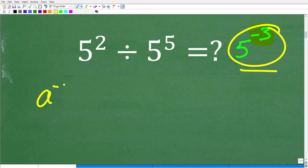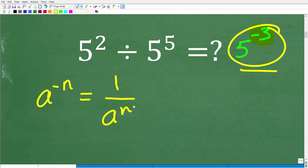And that is: a to the negative n is equal to 1 over a to the n power. So again, a lot of properties here. Let's go ahead and take a look at our answer. So 5 to the negative 3 is equal to what?